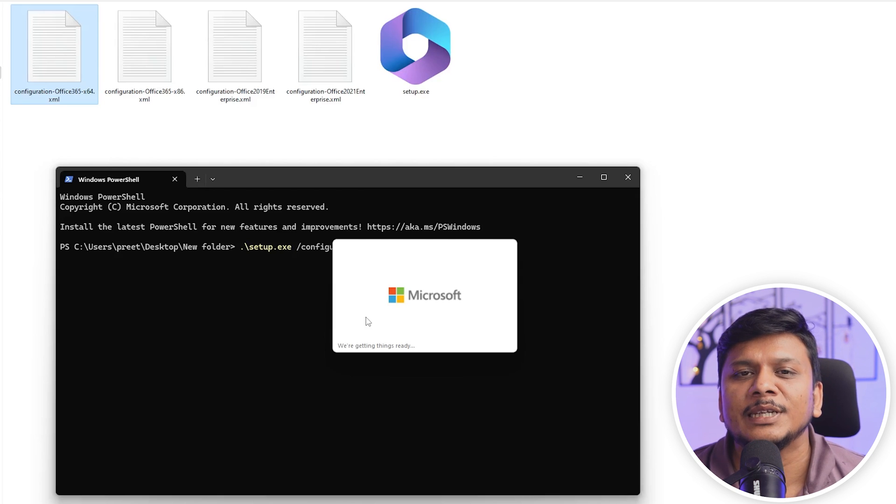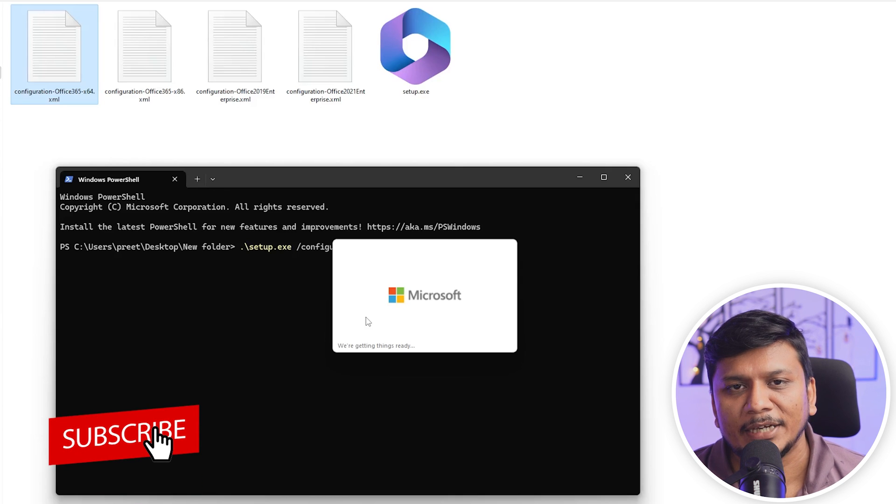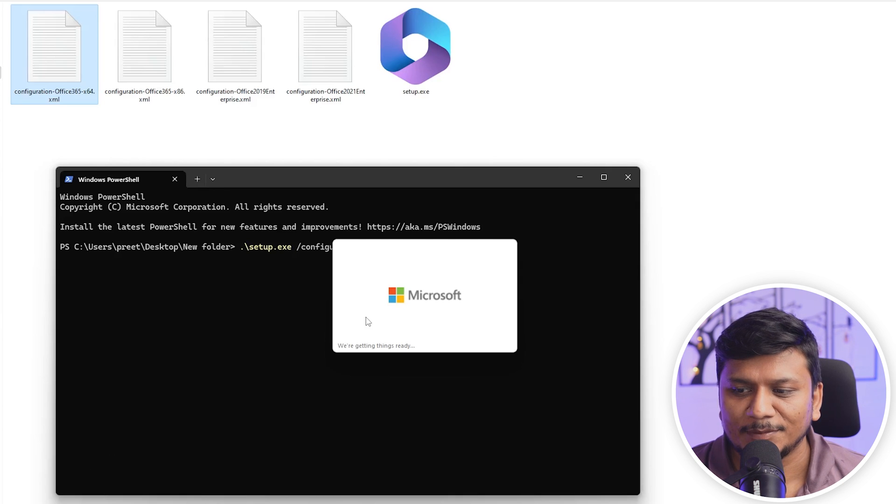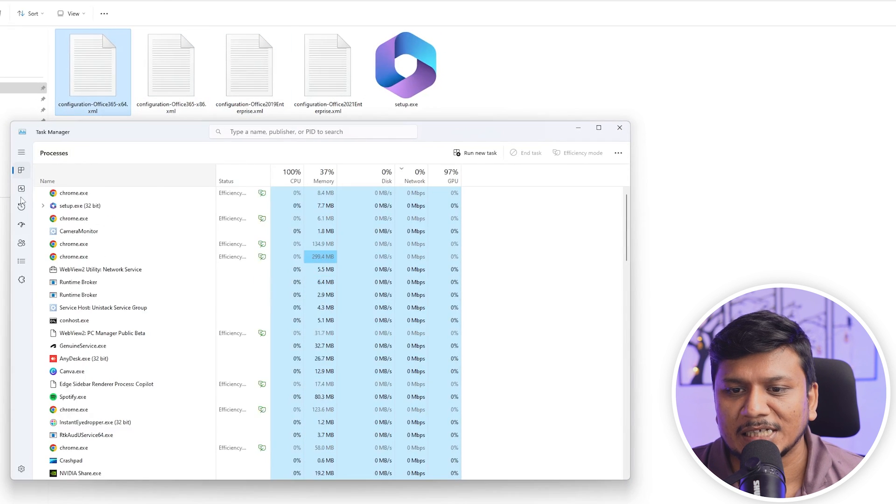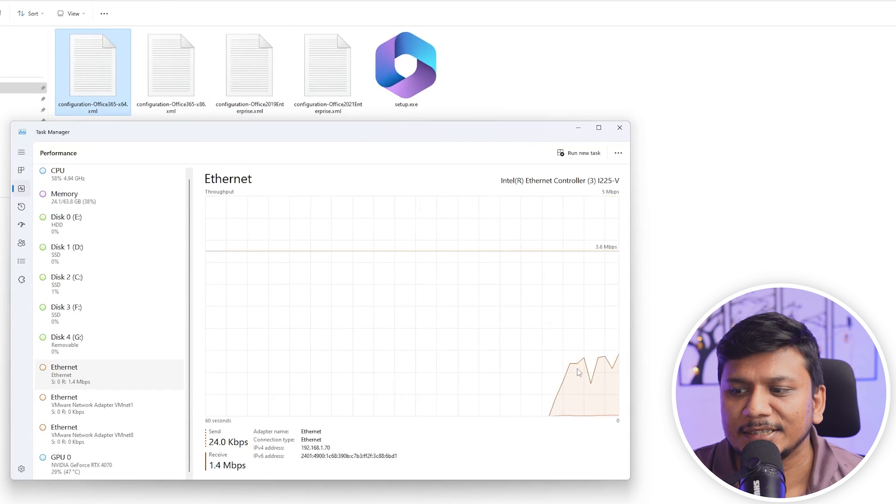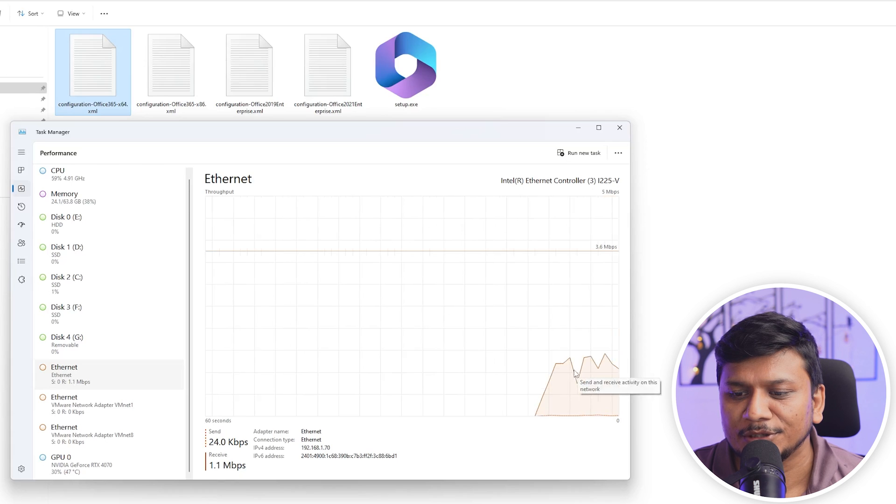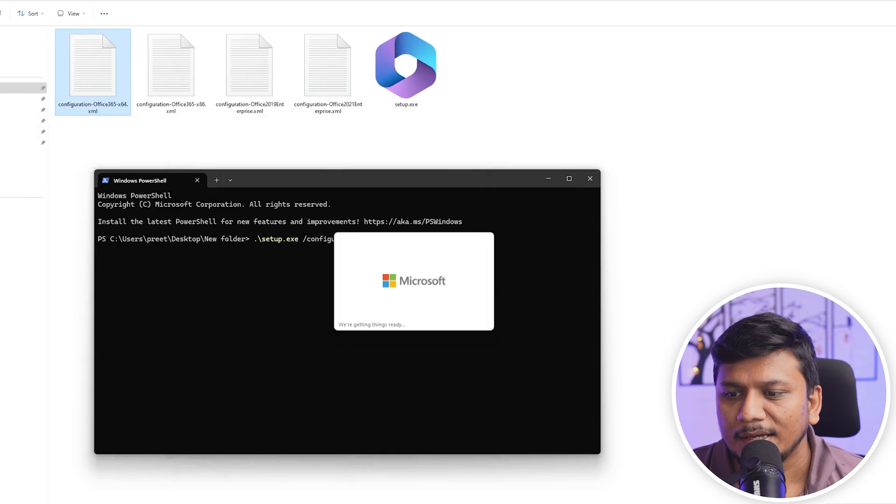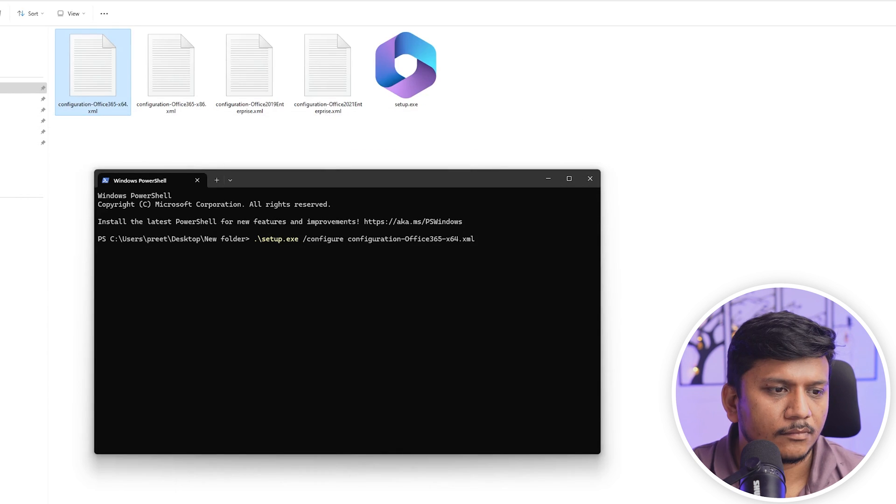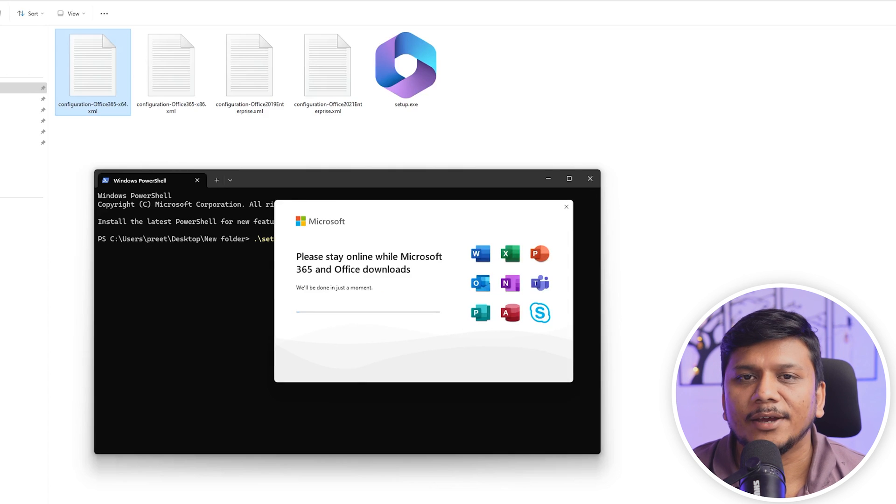In order to check whether we have downloaded it or not, you can actually visit Task Manager and can see here how your internet is being utilized.